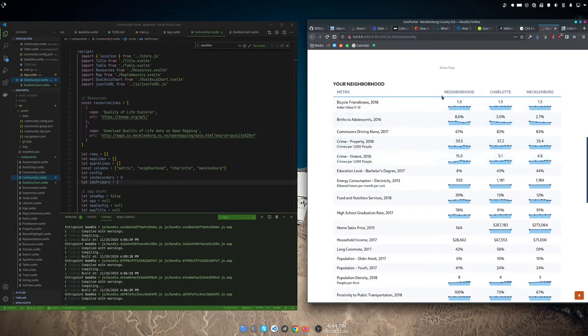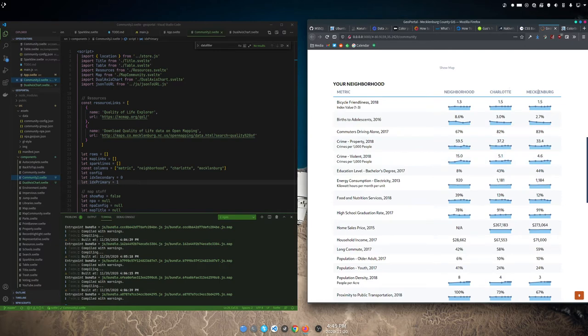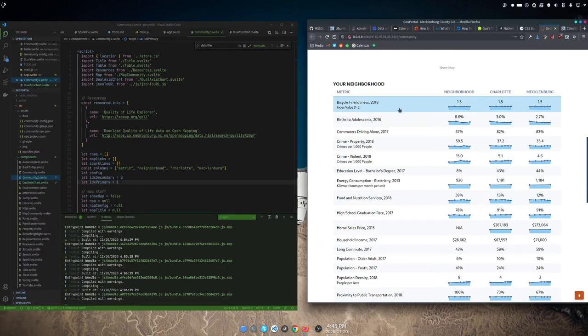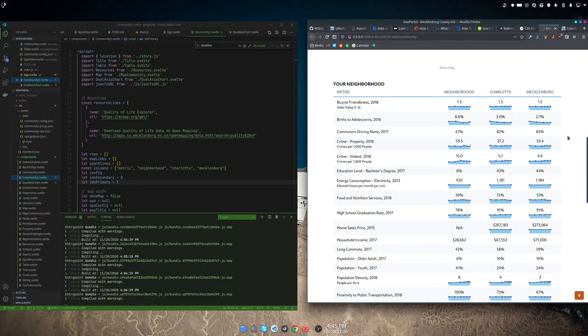And it goes, for your neighborhood and the city of Charlotte and Mecklenburg County, here's where you are on a bunch of metrics, like bicycle friendliness. Here's how that's changed over time, and these little sparkline charts, which are, in the visual hierarchy, high enough to be interesting, but not so high that they're distracting. And it just did that.